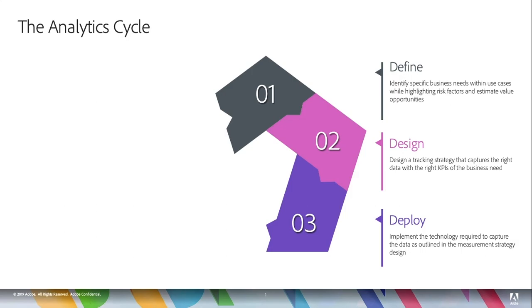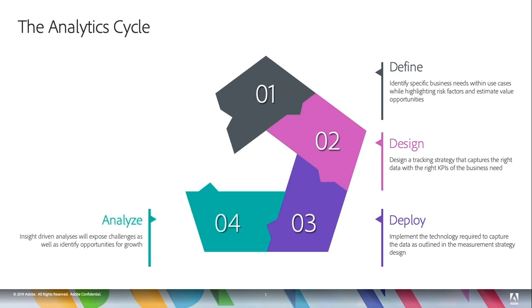So there you go, we define it, we design what we're going to do exactly, get tactical on that, and then we do it, we deploy it. Now the next thing you're going to do is analyze. So you'll have insight-driven analyses and they will expose challenges as well as identify opportunities for growth.